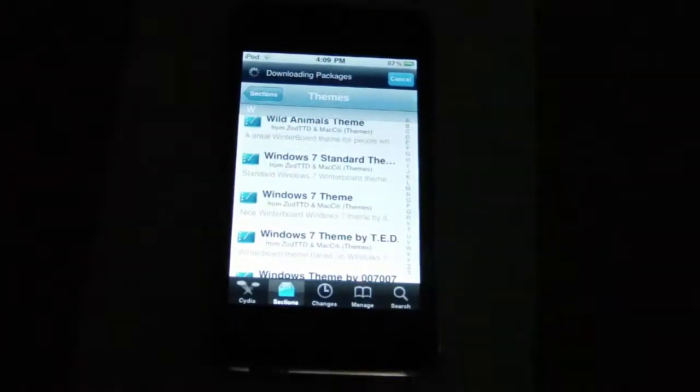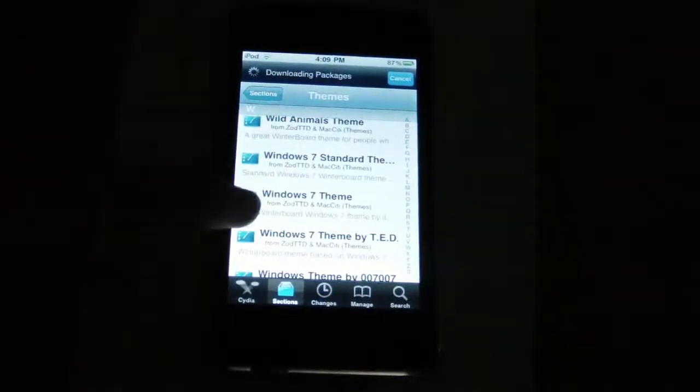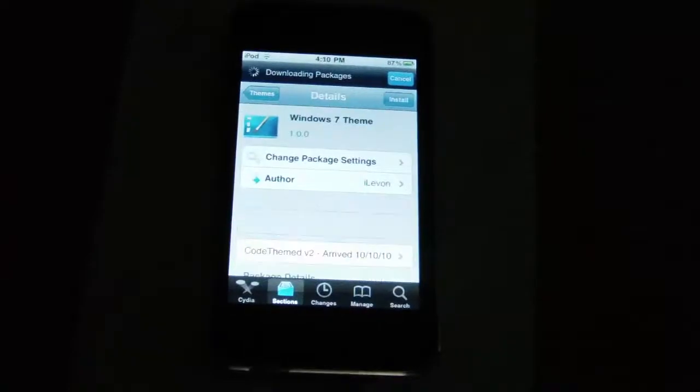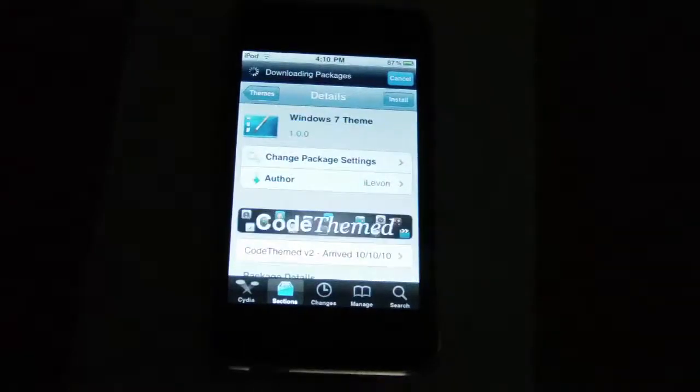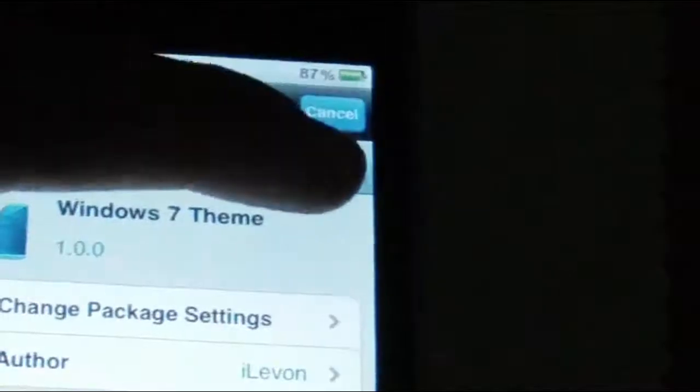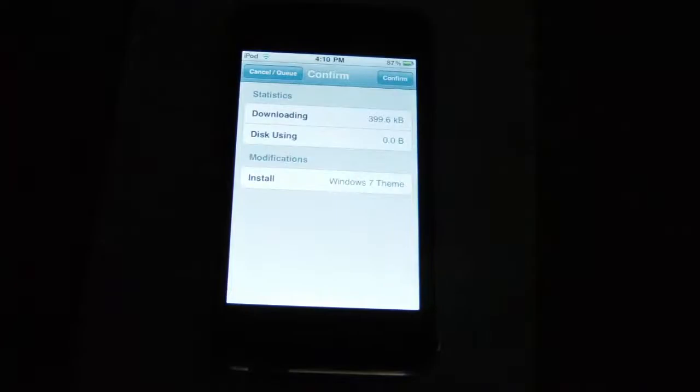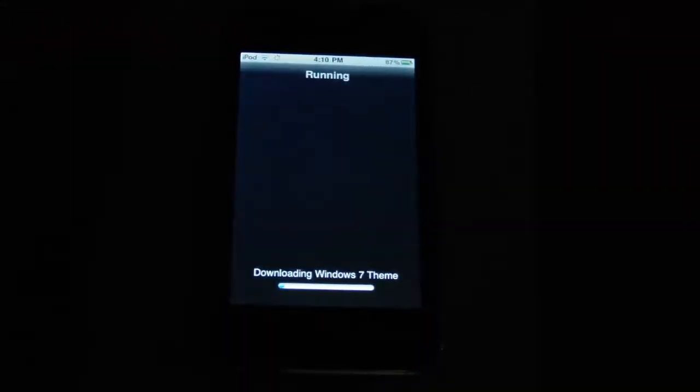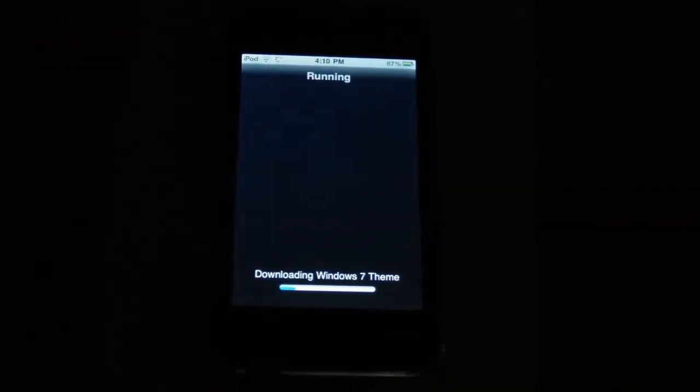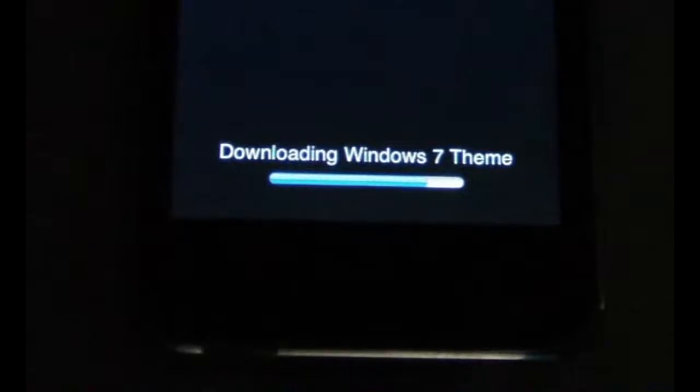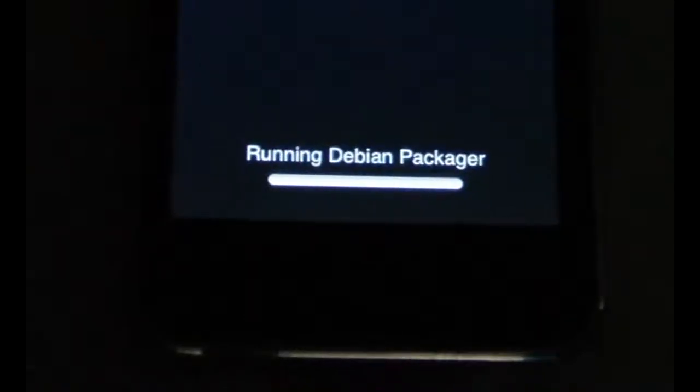Now you can see here that I found a Windows 7 theme. After clicking on it, I'm going to click install and confirm it, and it will download just like Cydia did.